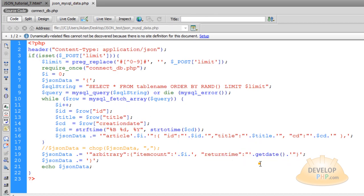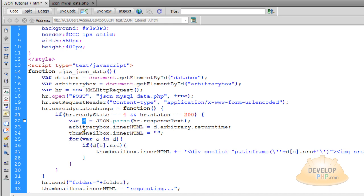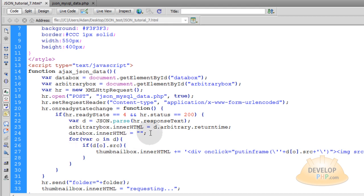That return time gets generated in PHP using the php getdate function. Remember, D stands for data — that's the data object, the JSON data object that comes back. All of this was fully discussed in the previous lessons. Instead of thumbnailbox.innerHTML, we want dataBox right here to always empty each time a new request is being made. And remember, we're going to have timed requests, so each time more data is being requested, we're going to empty the box out.